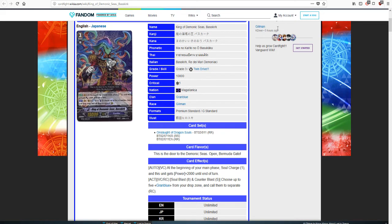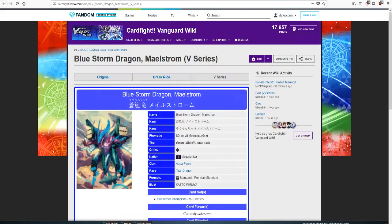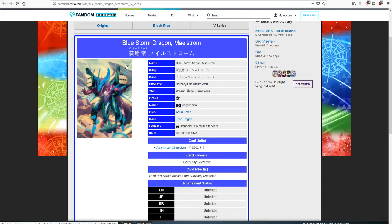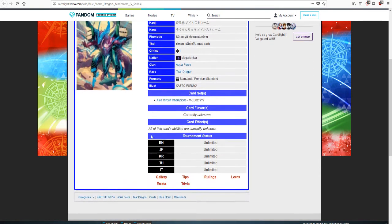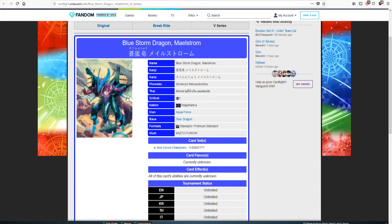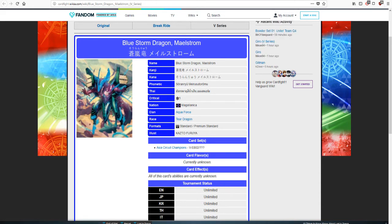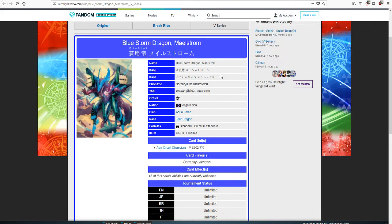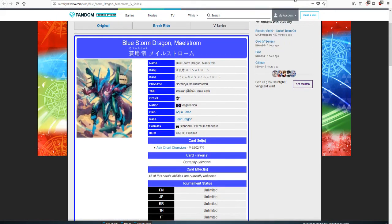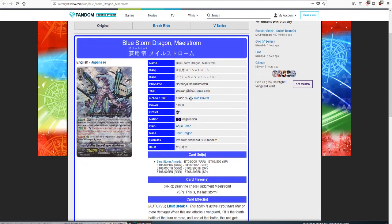We look at its first print and its skill is at the beginning of your main phase, soul charge one and this unit gets 2K power. I honestly don't see this having it. If we follow the theories of Mega Blasts, then this one won't have a Mega Blast, but it will probably have a similar skill, a lower cost choose up to five Granblue units from your drop zone.